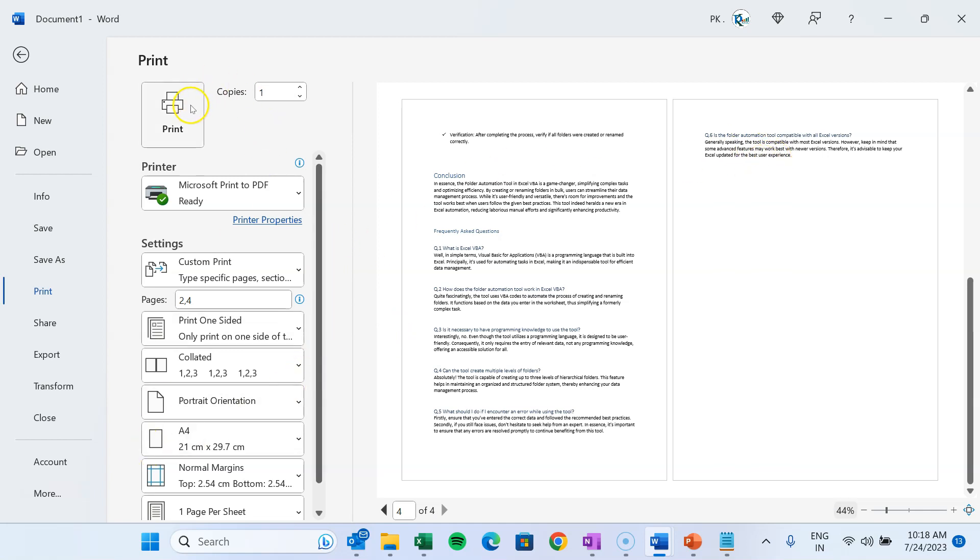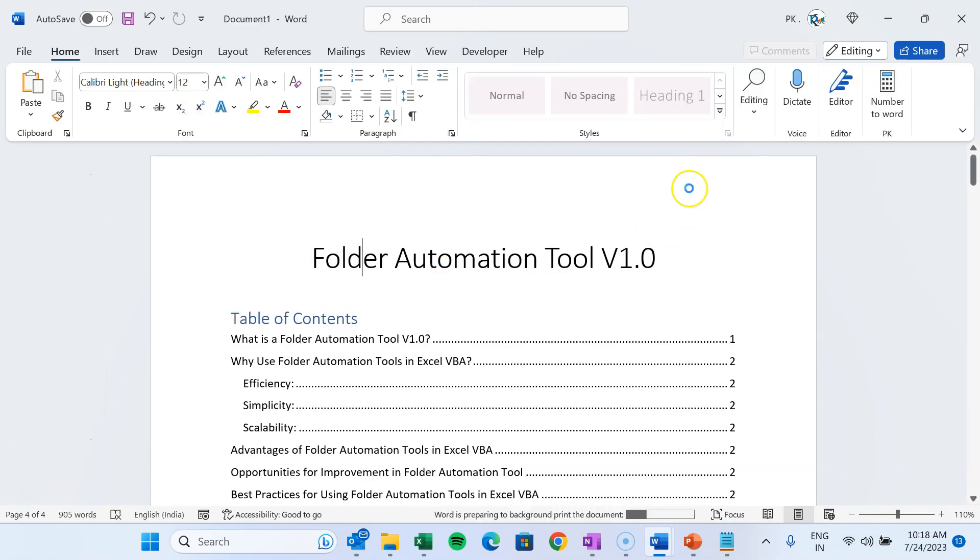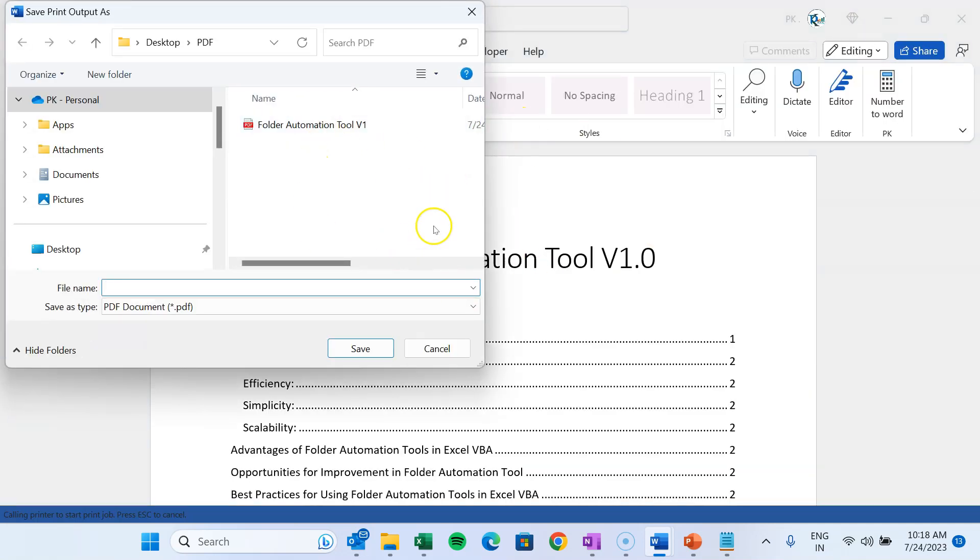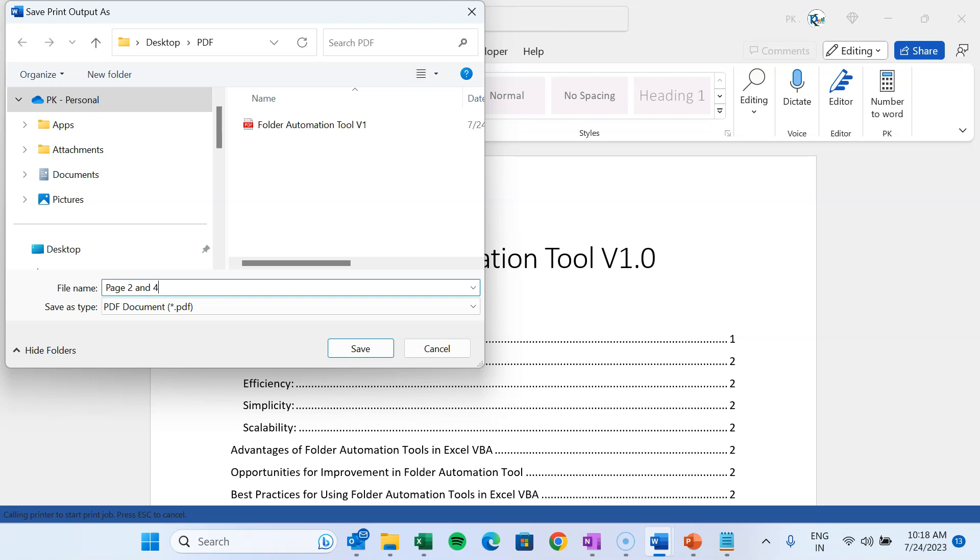So now I'll show you: once we click on Print, then it will ask the path where we want to save. Let's say we want to save in the same folder. So I'm putting the name as page two and four, for example. And let's save this.